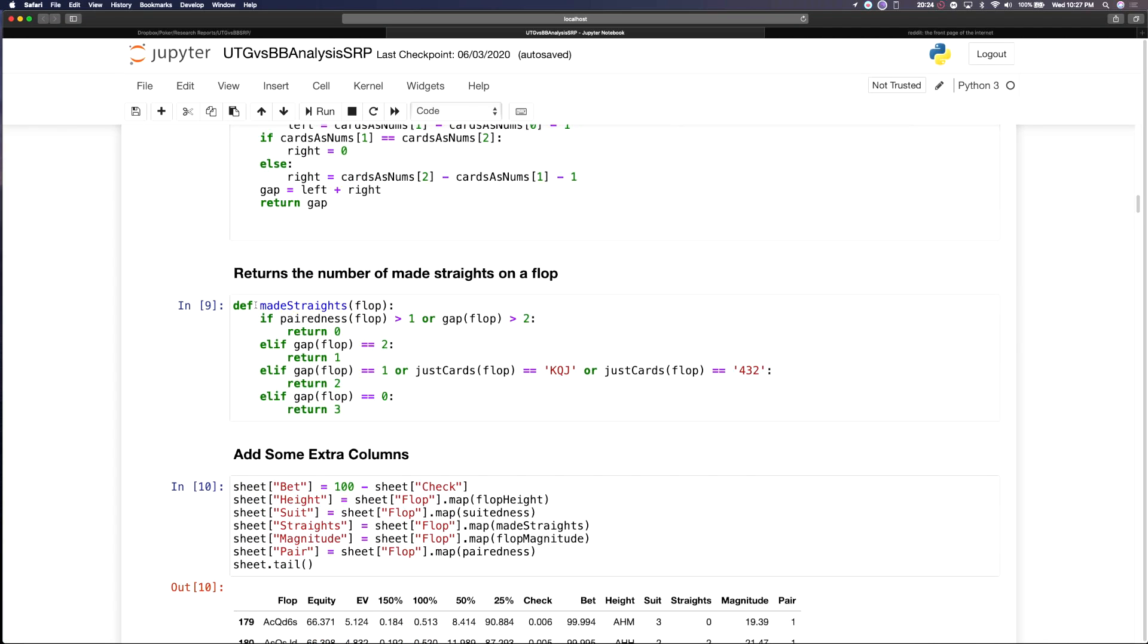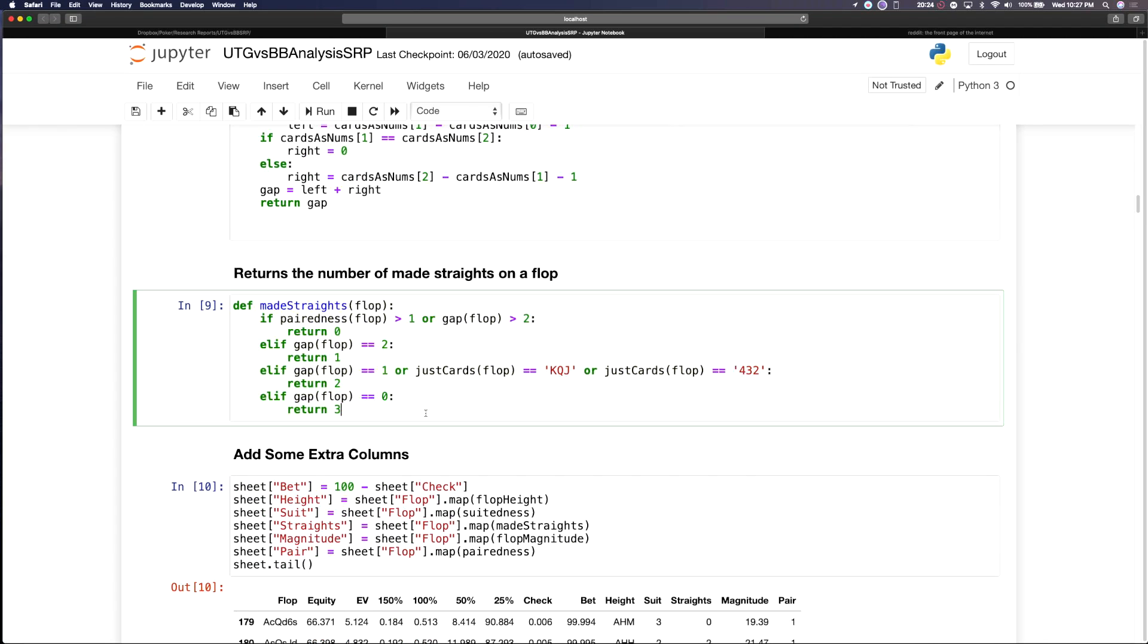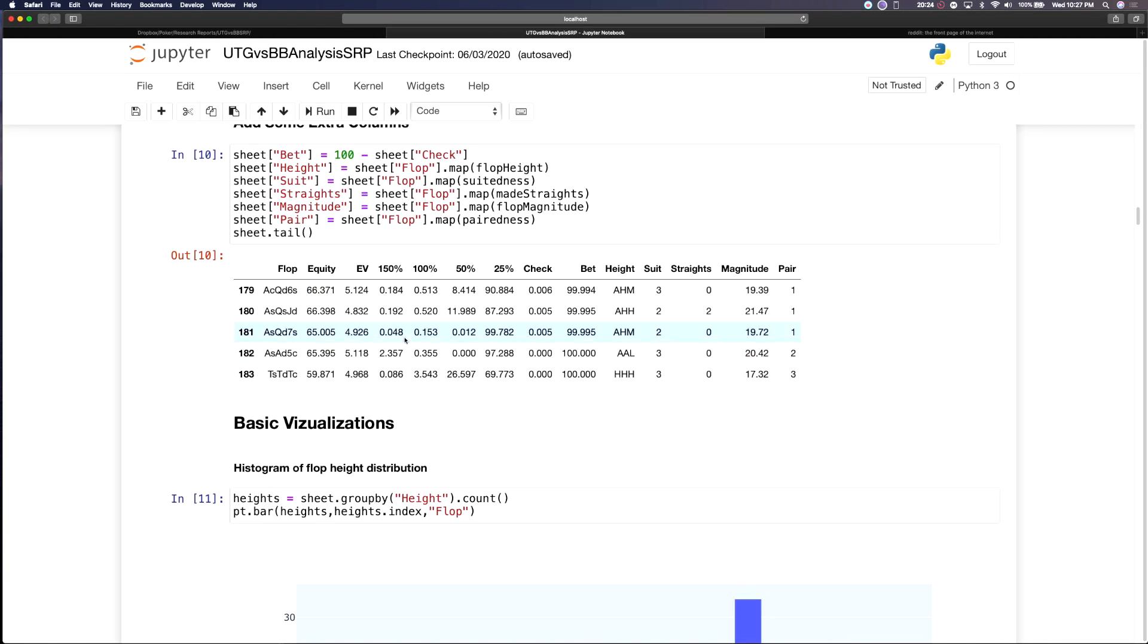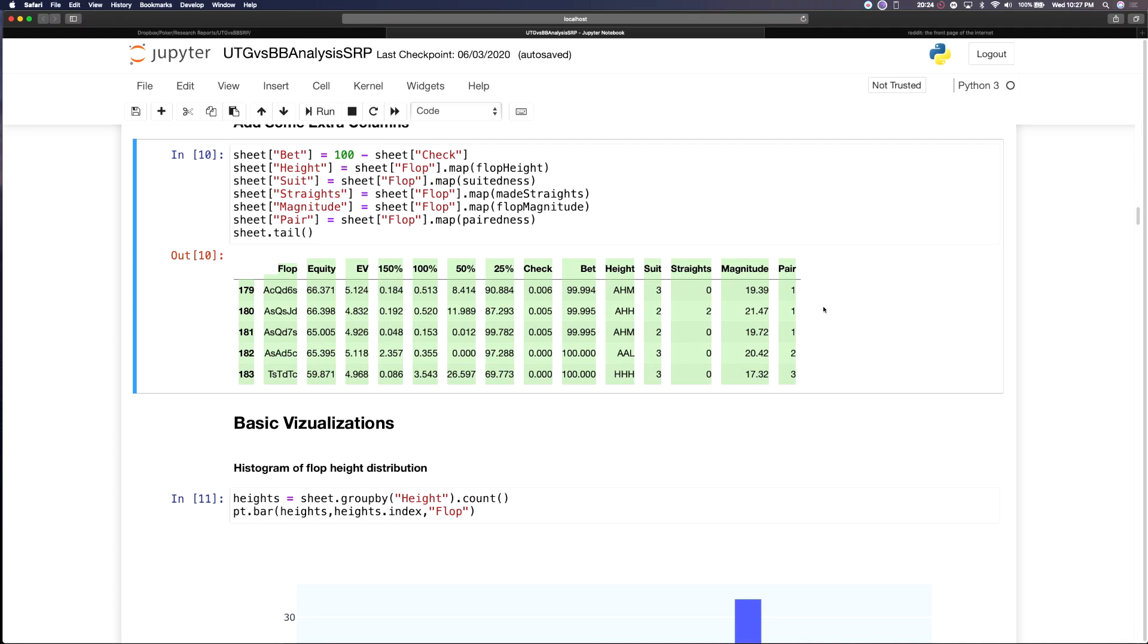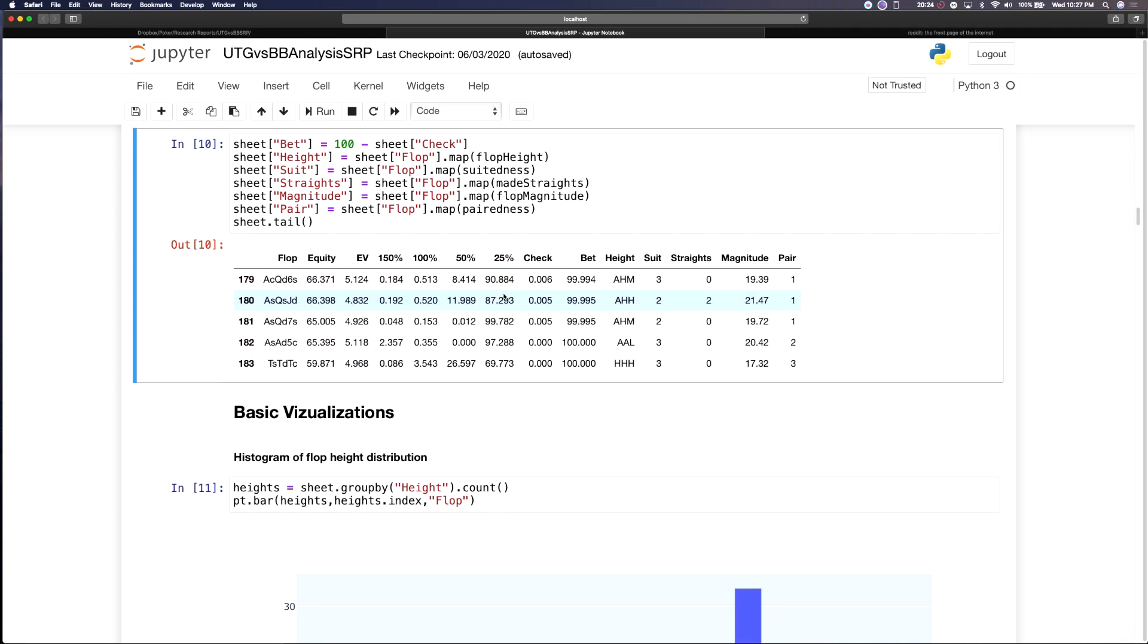Then we count the number of made straights on the flop from 0 to 3 and that's reflected in the altered version of a GTO plus exported spreadsheet.